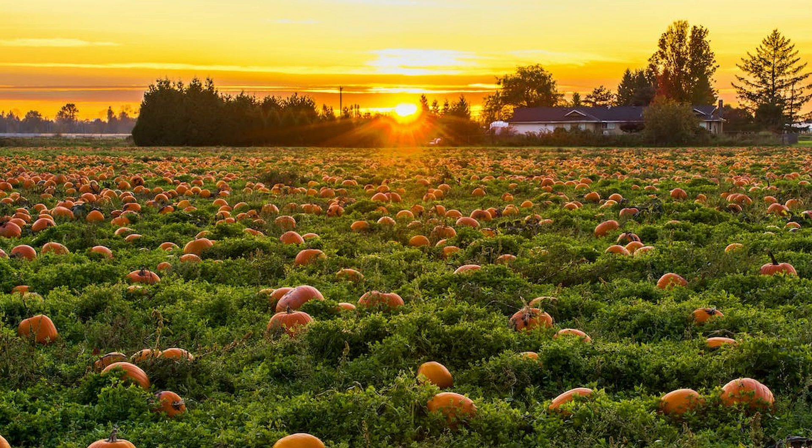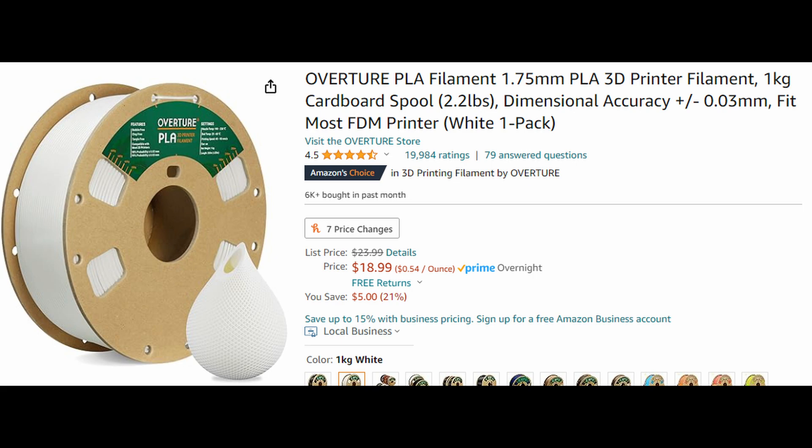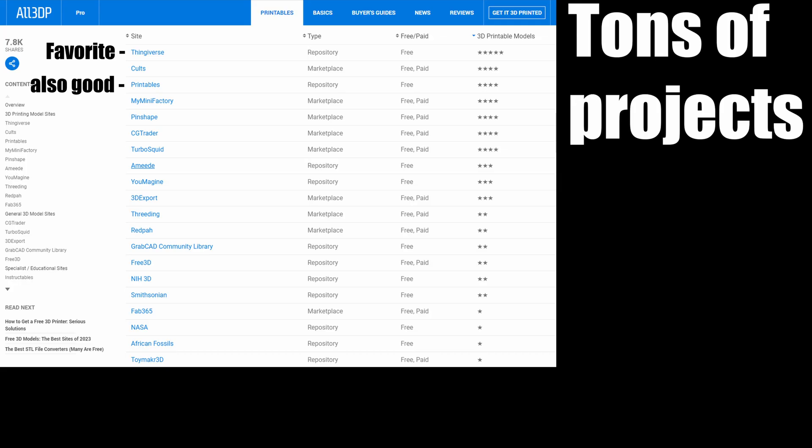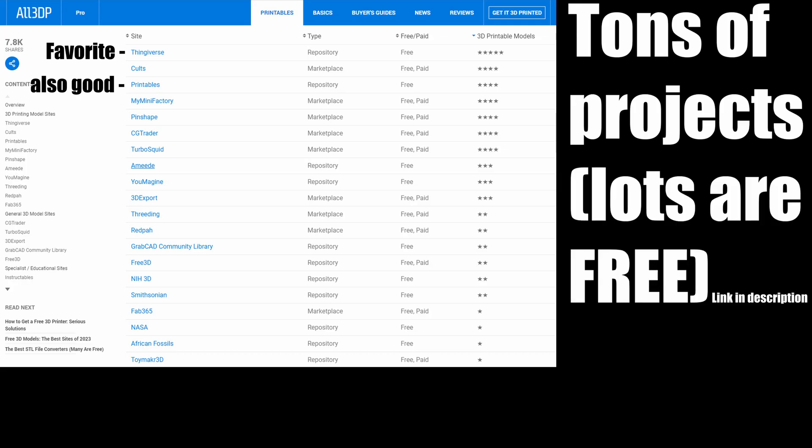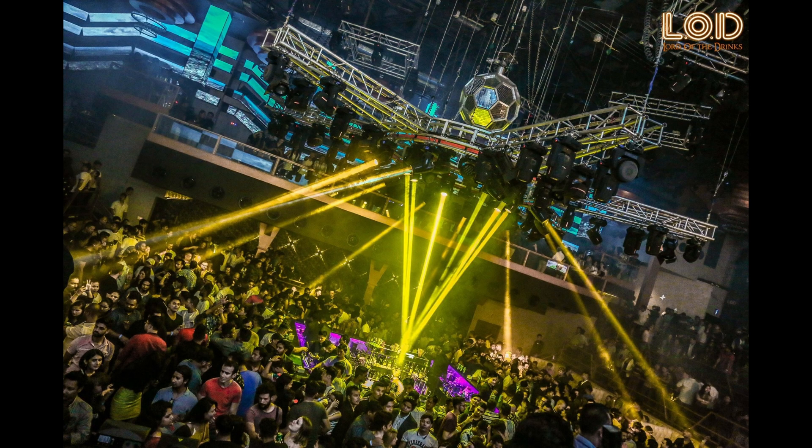About the cheapest printer you can get that can reasonably print well is the $200 Ender 3 V3 SE. And that's not including filament, time sync, tuning headache, and any other justification to use it that's not only for this one dinky mouse project. I think the hobby is a lot of fun, but I don't think it's really for everyone, especially not in its current state.